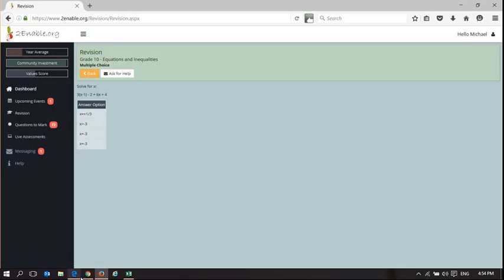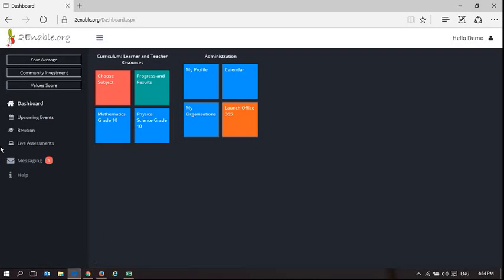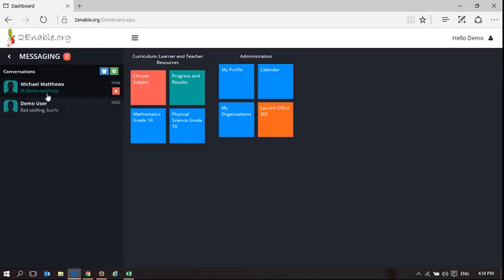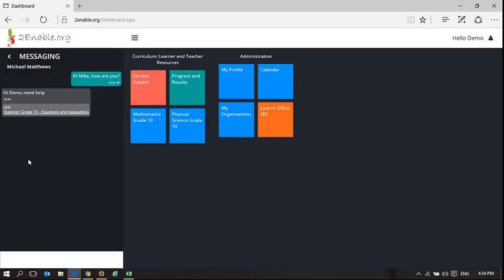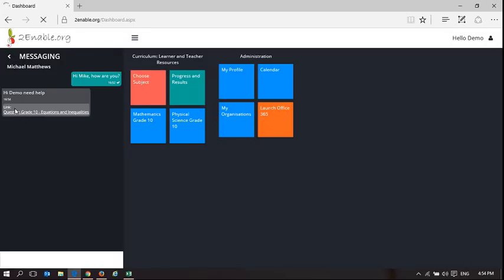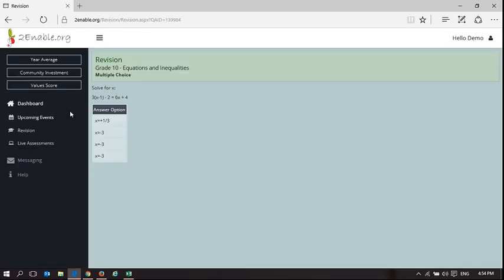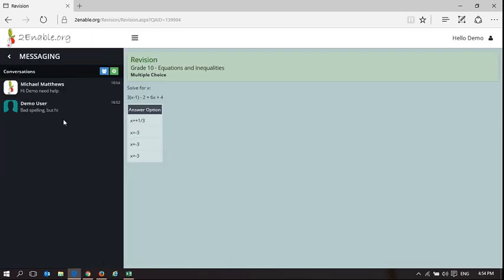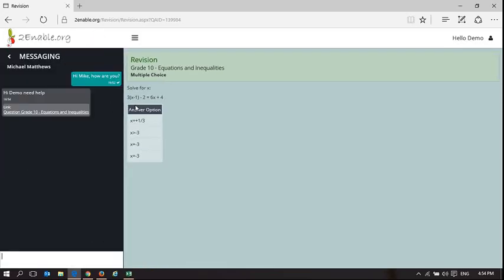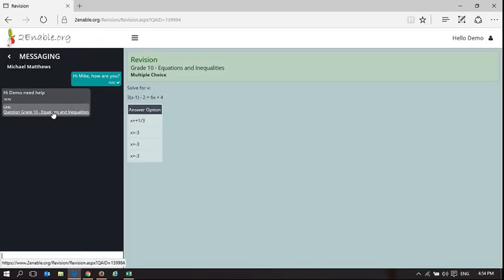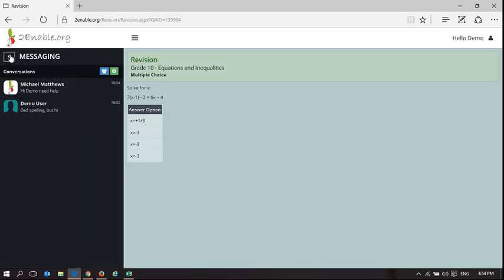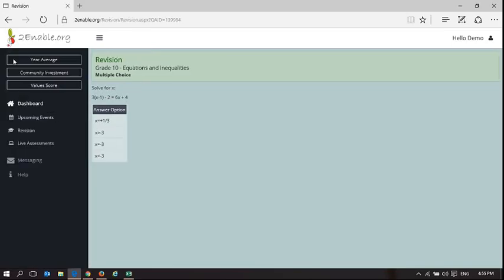So if I go and have a look at demo user, there's a message that's come in and then it says hi demo need help. What's interesting now is it's not just a normal message. It's actually got a link. So if I click on the link, what it's going to do is it opens up the question. So now I'm in a position to provide my help knowing what question it is that he needs help with. So if you've got problems with a question, you can in fact ask your friends. And you can link the question to your message to your user. So that's quite a handy feature.